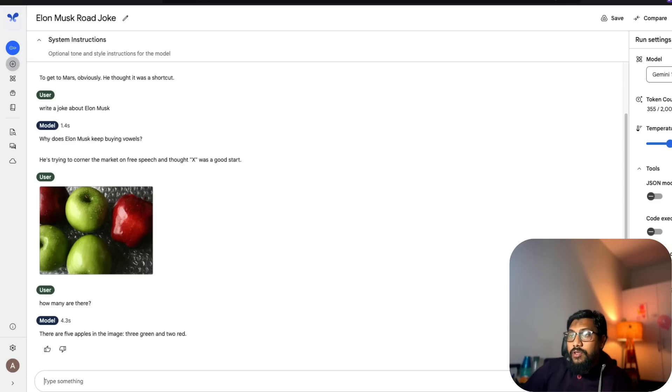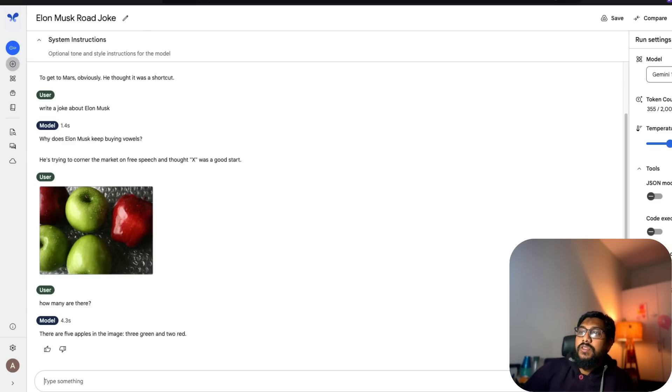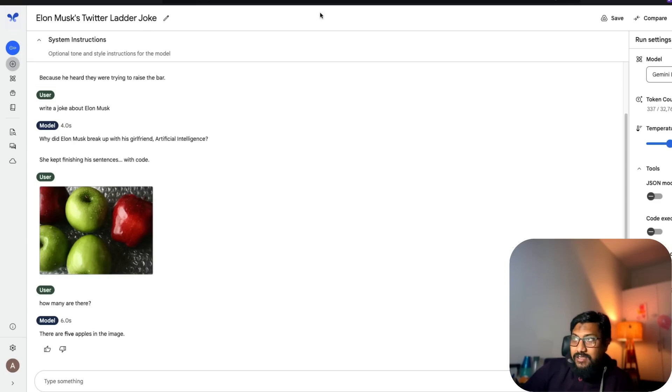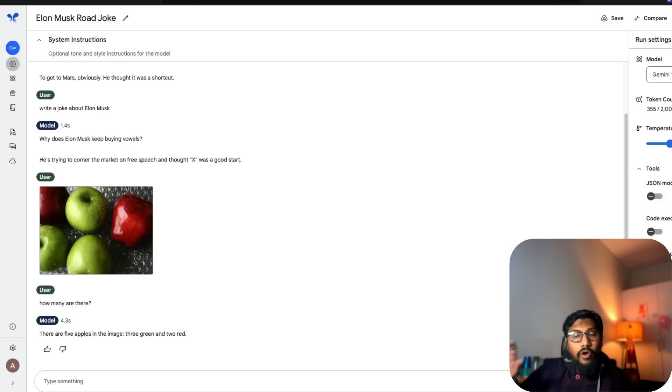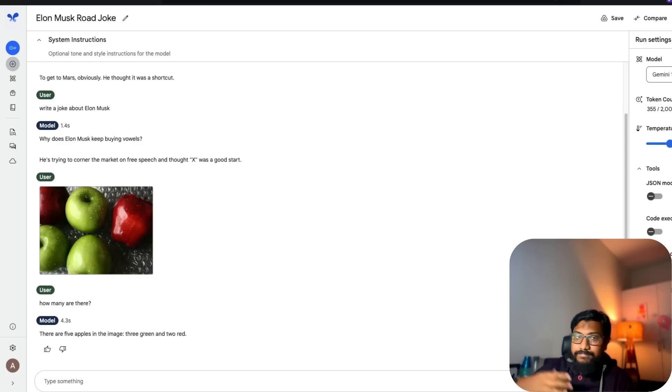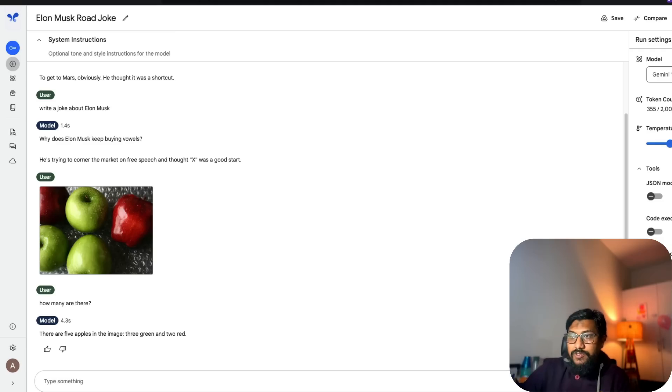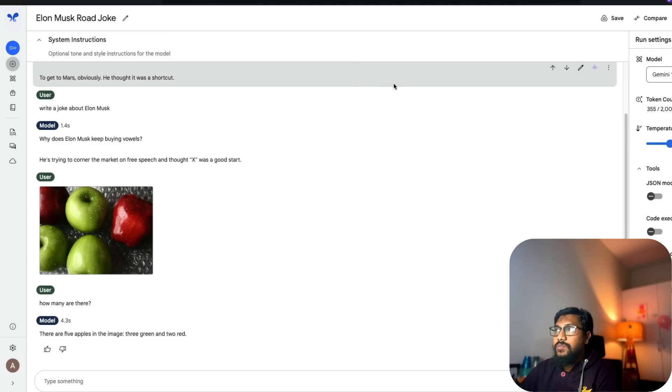Now this one took four seconds. This one took six seconds. This one took four seconds and then said there are three green apples and two red. Honestly I like this response more. You could be different, but I like this response more which is not the latest model.